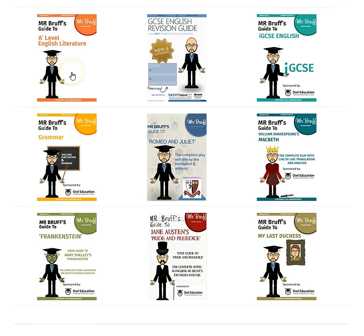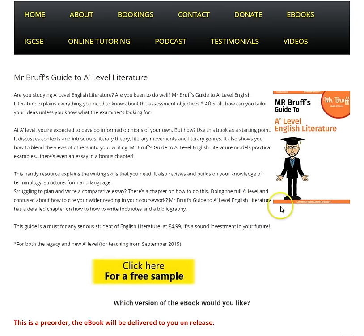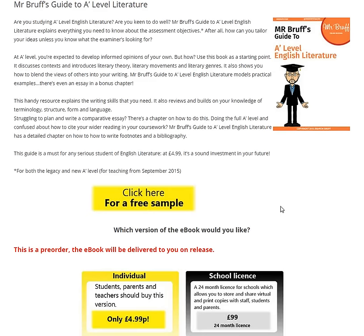If you head over to mrbrough.com, you'll see we now have nine e-books available, and the first one on the list is Mr. Brough's Guide to A-Level English Literature. I've teamed up with Kerry Lewis again — Kerry is the writer of Mr. Brough's Guide to Grammar, an absolutely fantastic book which I know many of you have found really useful. We've worked together on this guide to A-Level English Literature.